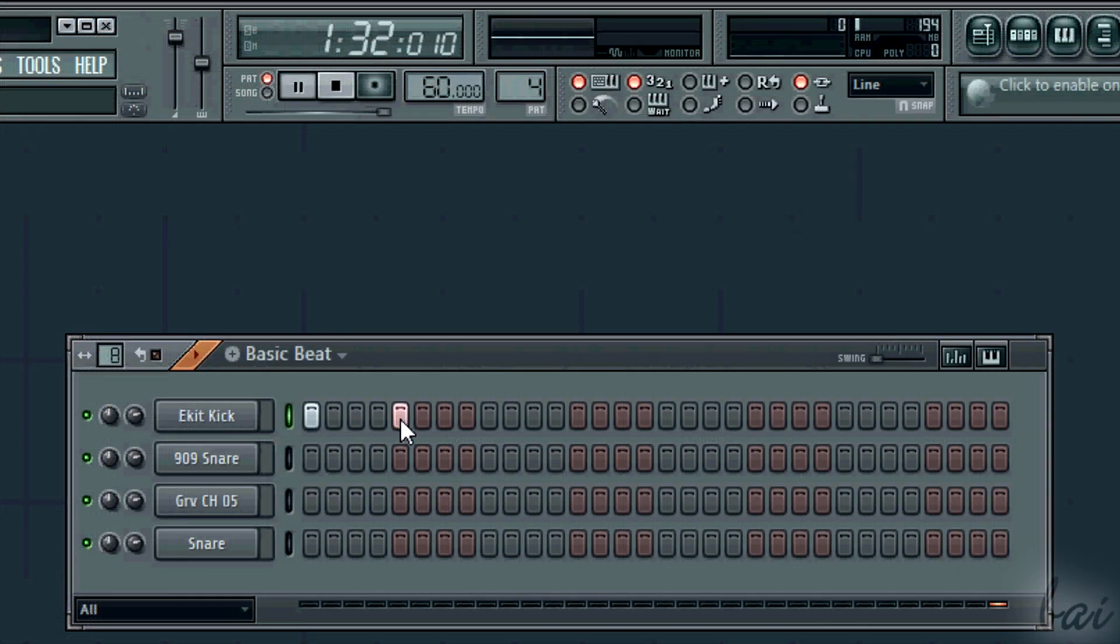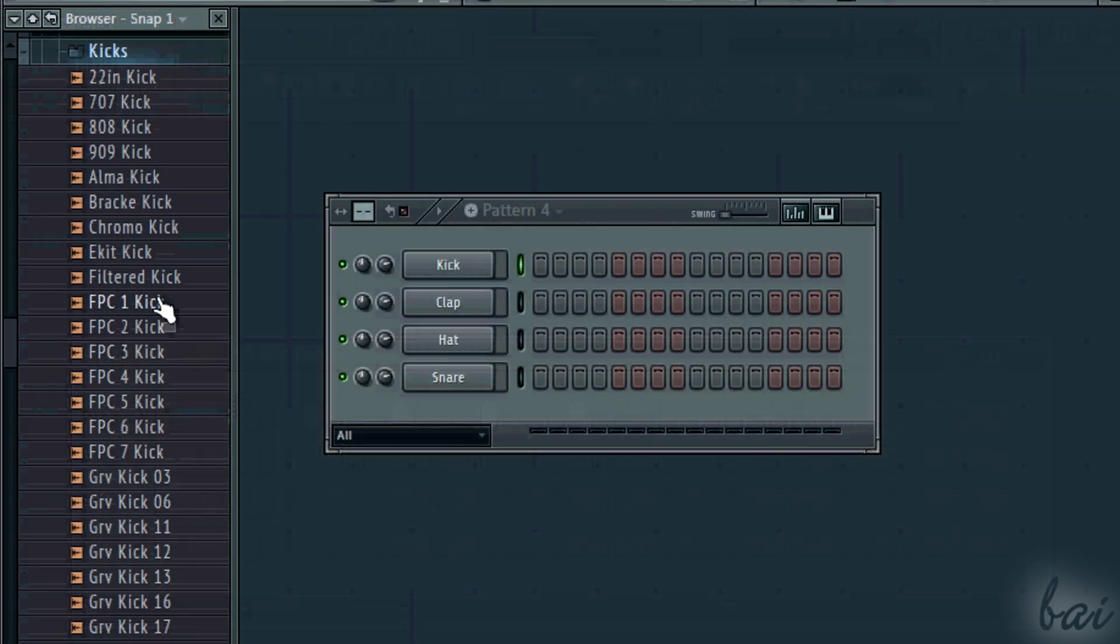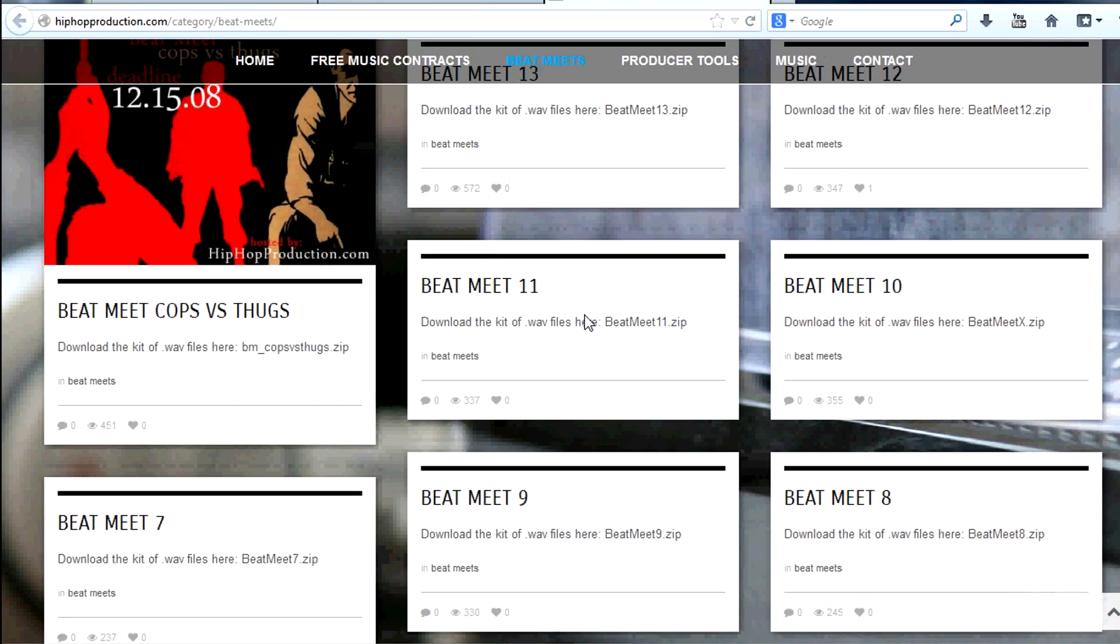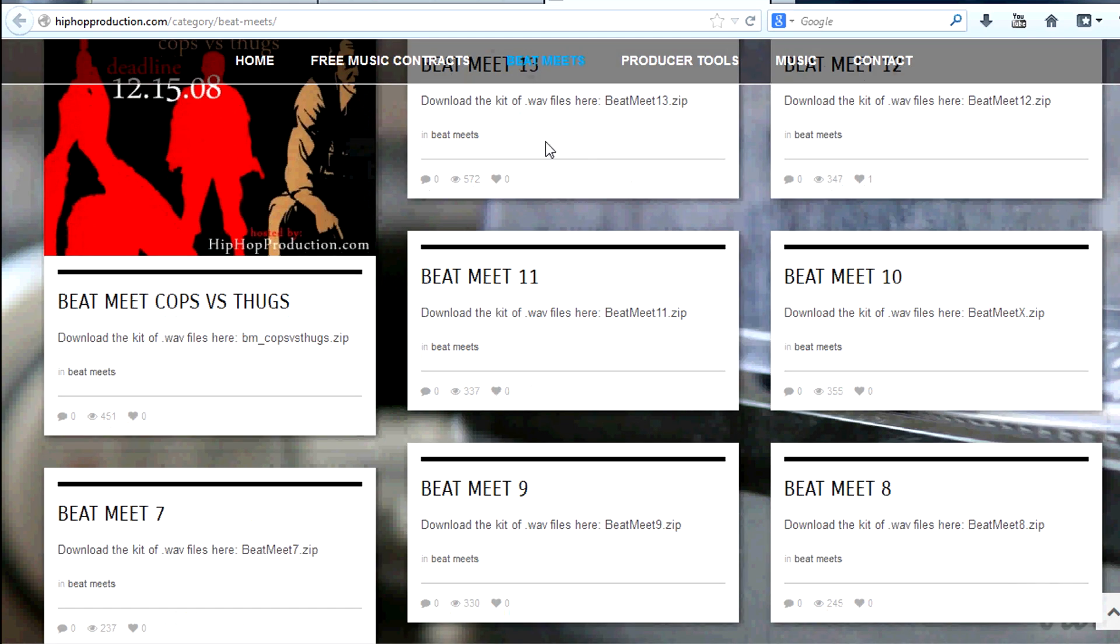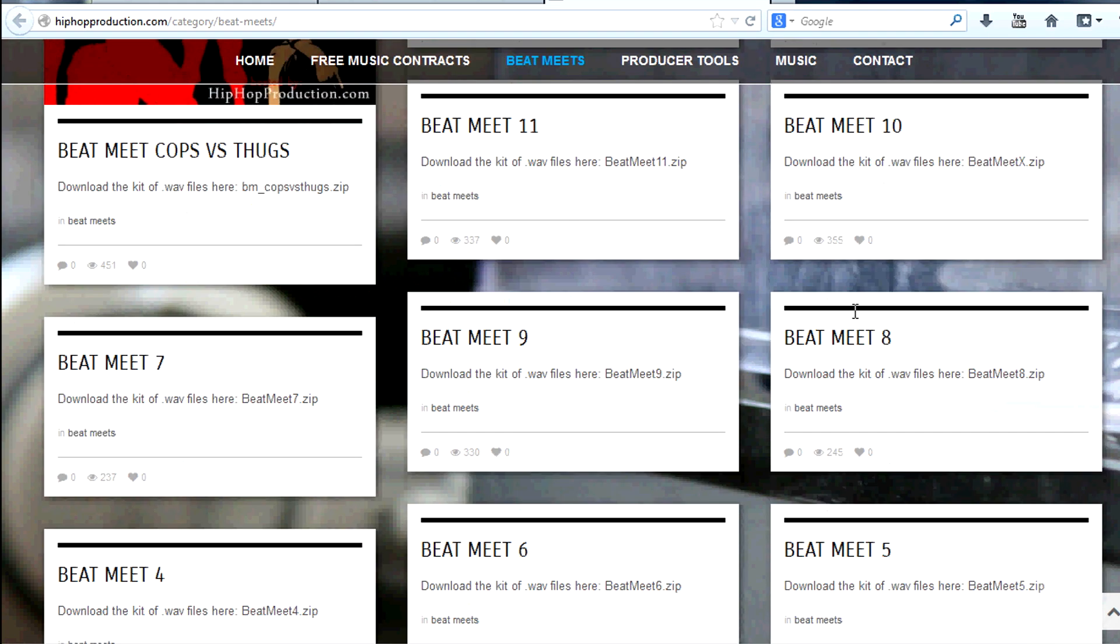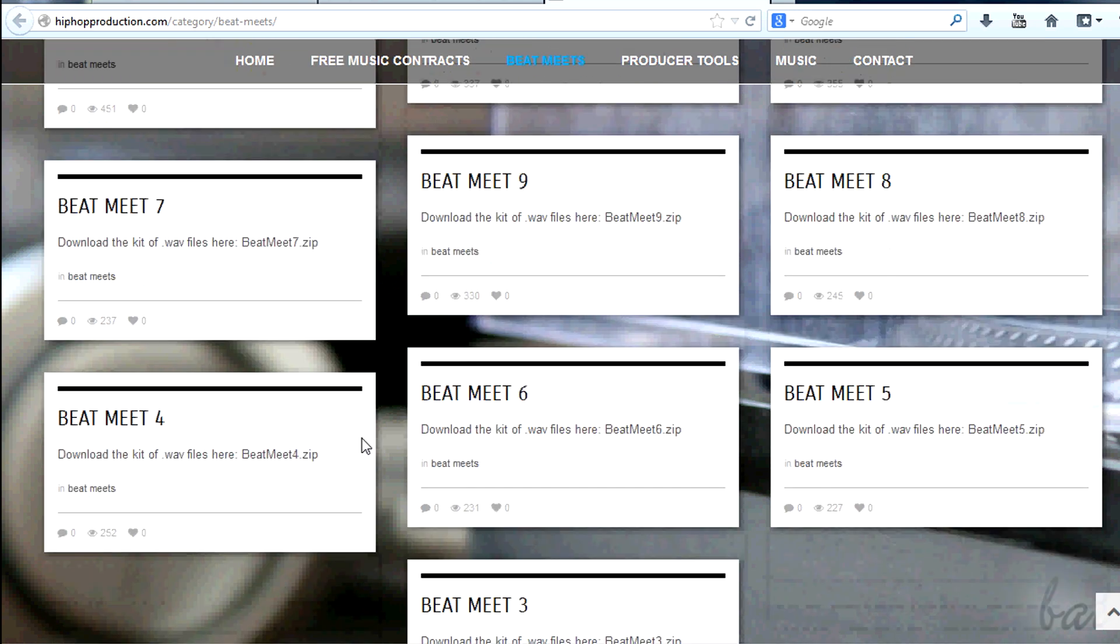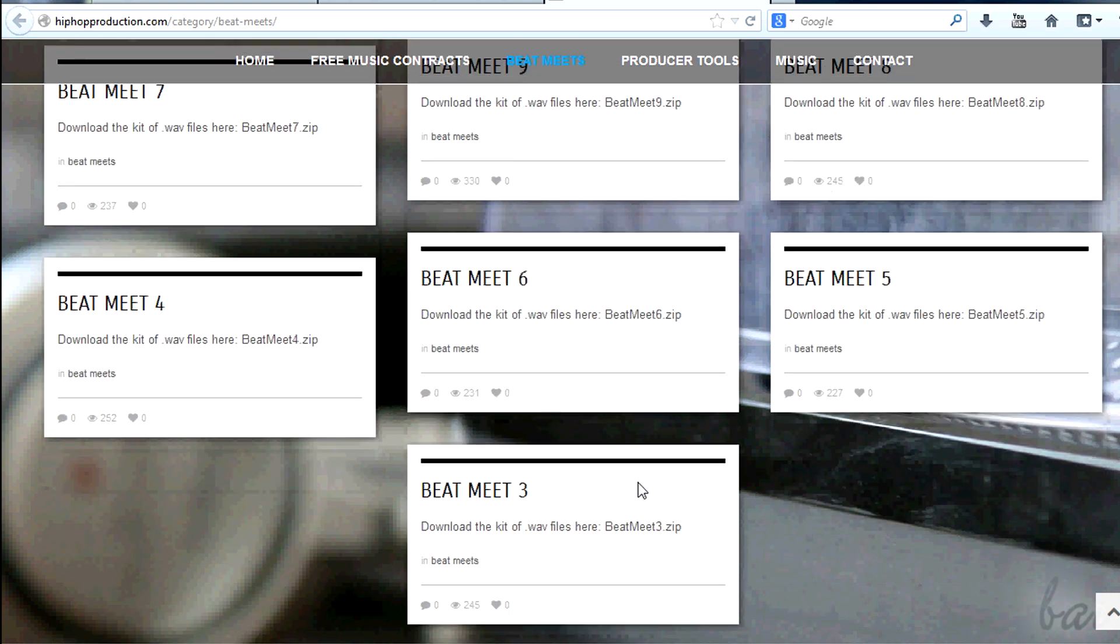Start with the kick drums. These are very important. You can use the samples available in FL11 or external ones. Check out the video description to download free kicks, snares and hi-hats, often used in hip-hop.